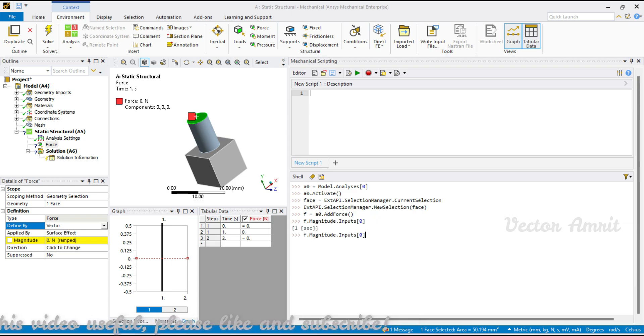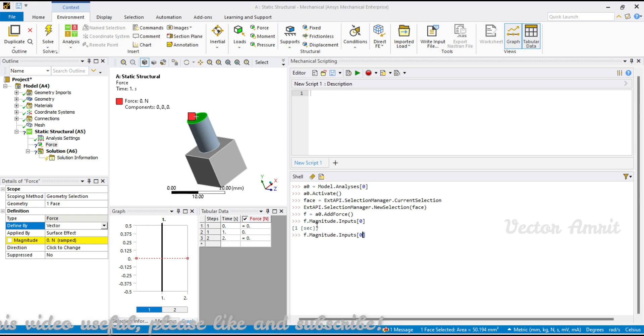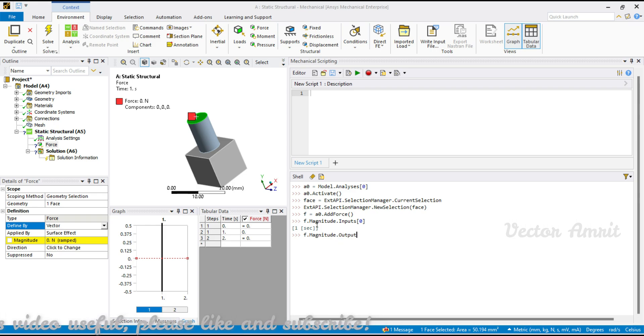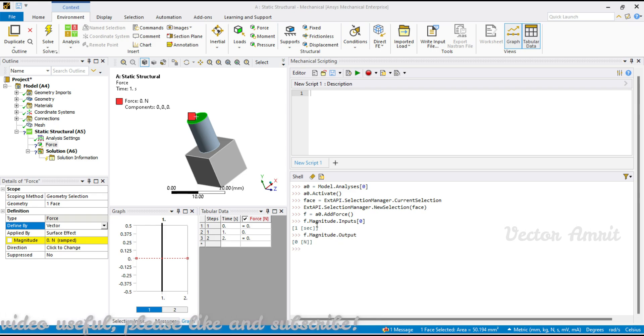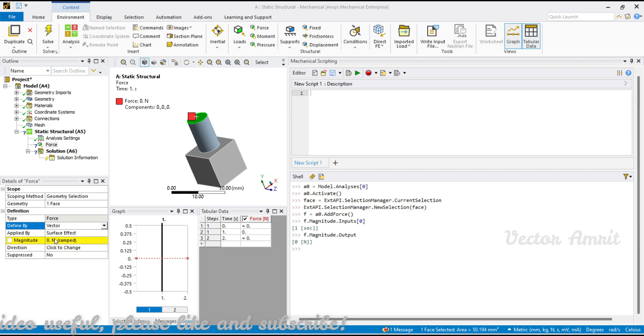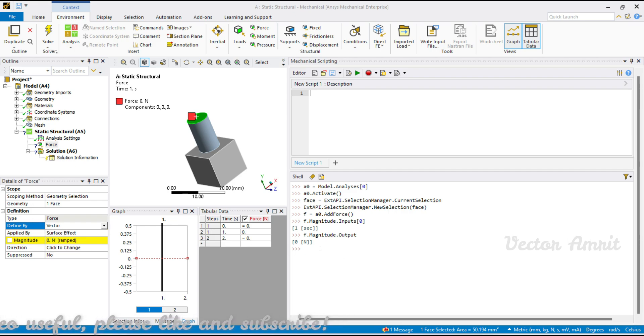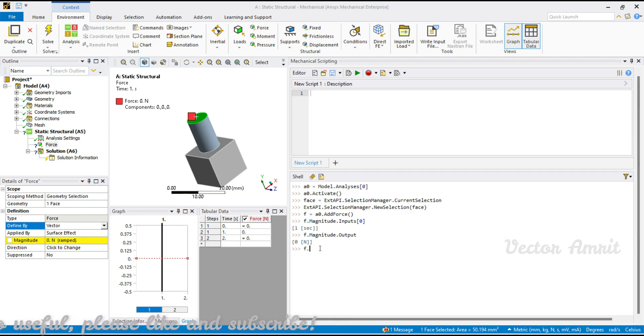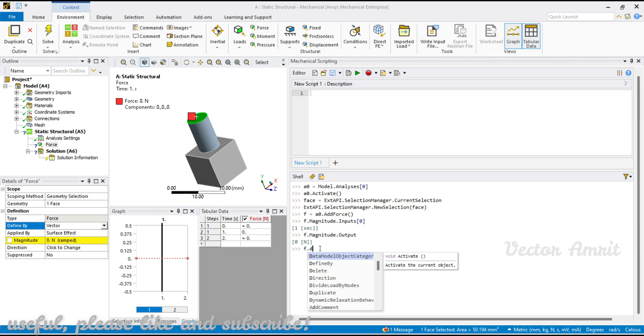You will see it's one second and for output you will see zero newton. But if you want to make it as a component, first you have to change the defined by property. This is f.defined by and it is load defined by.components.